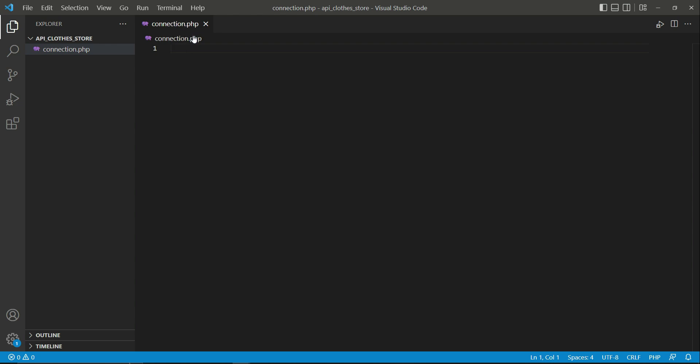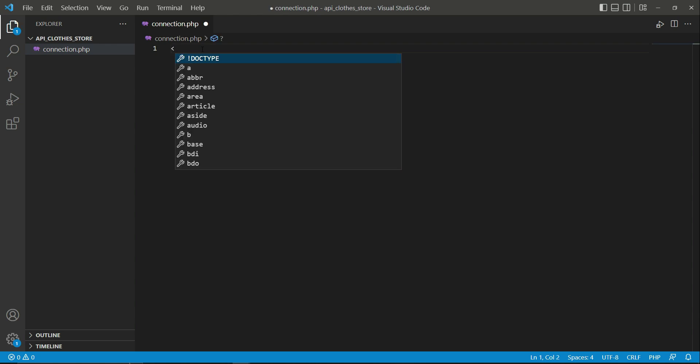PHP is a server-side language, or you can say a backend language, which we will use to implement our API service. Whatever dot PHP files we implement inside 'api clothes store' will be responsible for communicating with the XAMPP server, that is with our MySQL database.